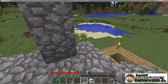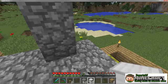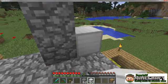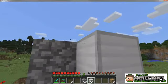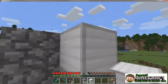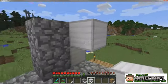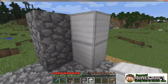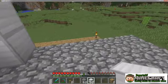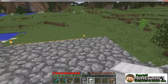Minecraft has many types of blocks, each with its own texture. Some are rough, like cobblestone, while others, like the iron block, are smooth. Each type of block and texture gives a building a certain look or feel.